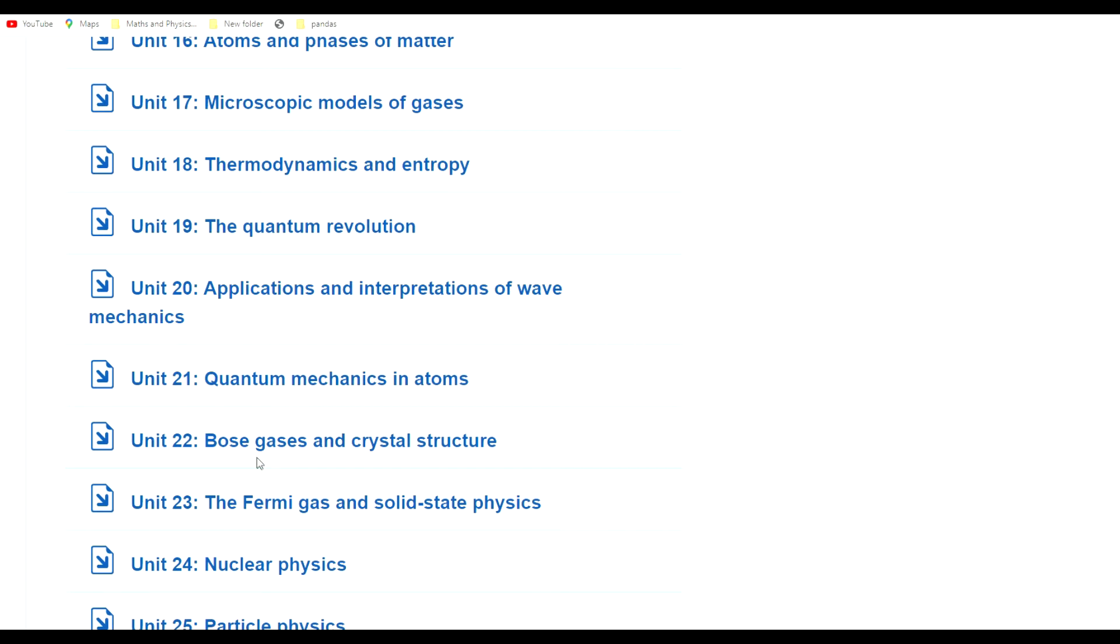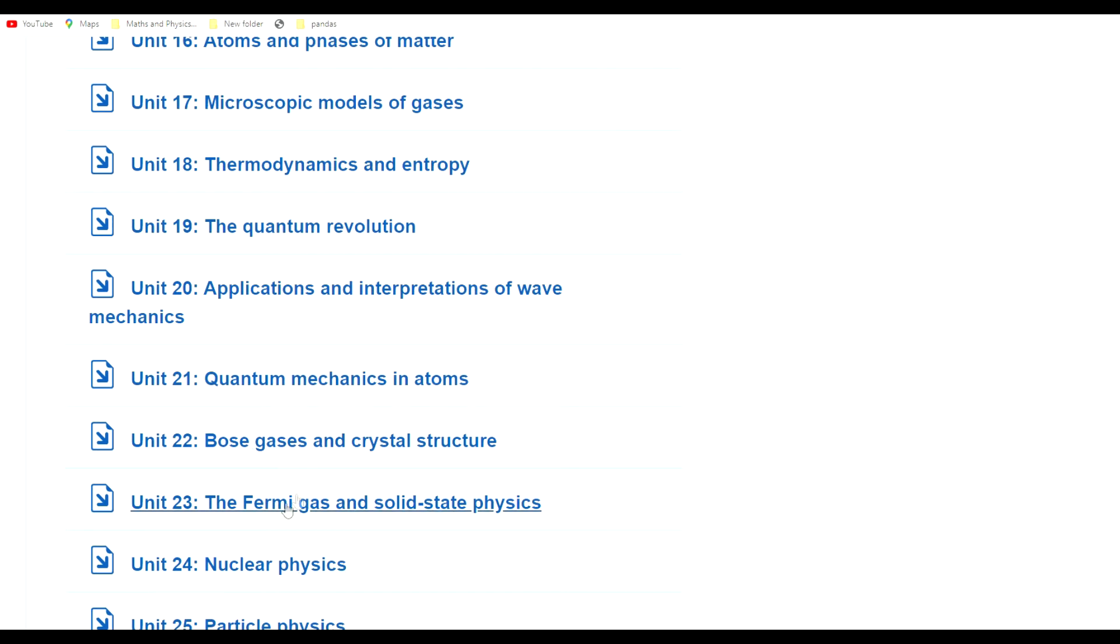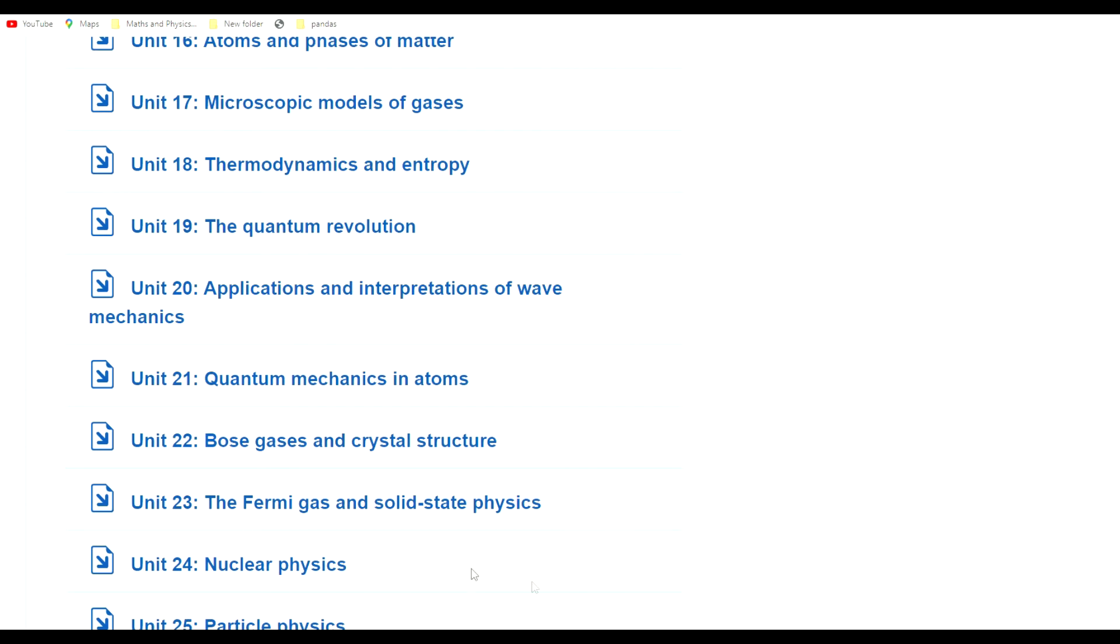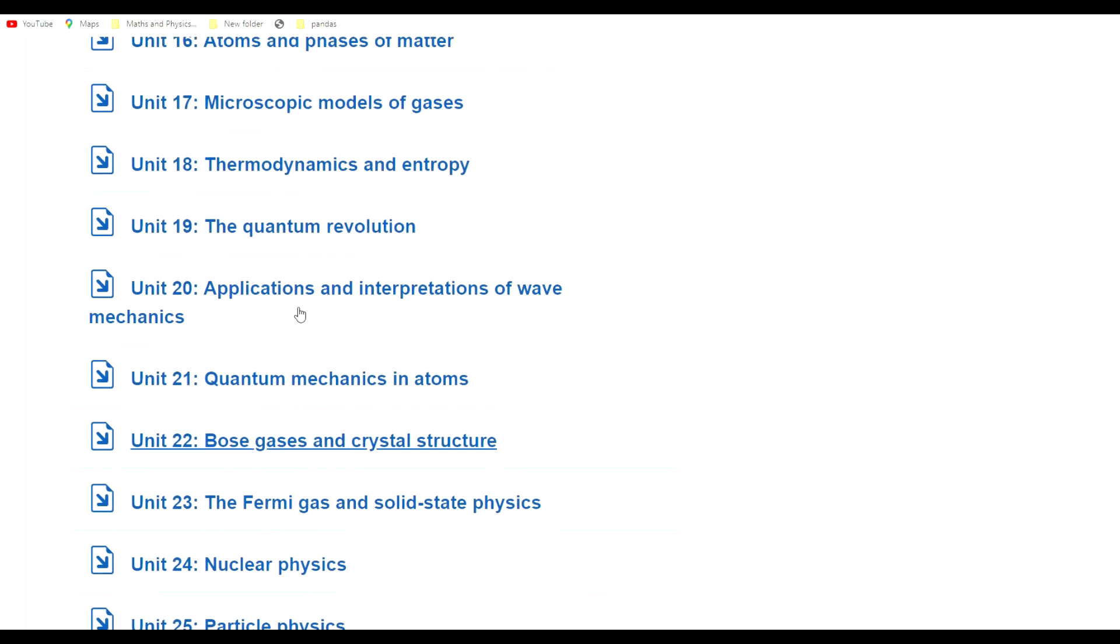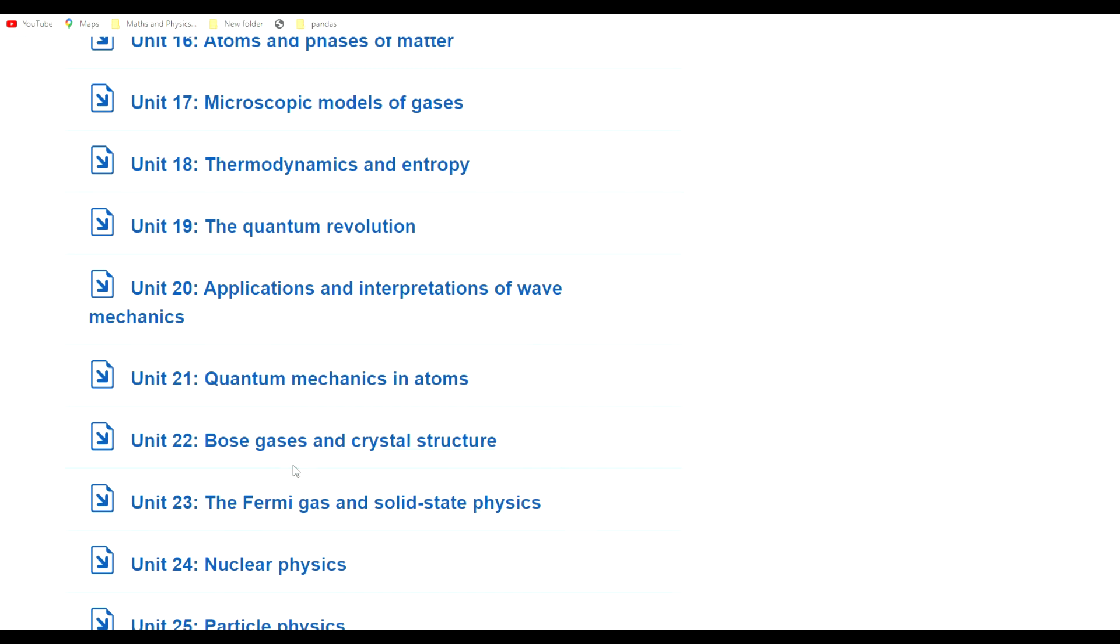We also look at Bose gases and crystal structure, bosons and fermions. Bosons being sociable and fermions not being sociable, so fermions cannot be in the same quantum states, so they're kind of forced to a different quantum state creating this pressure. That's very interesting too, all of this is deeply, deeply interesting.